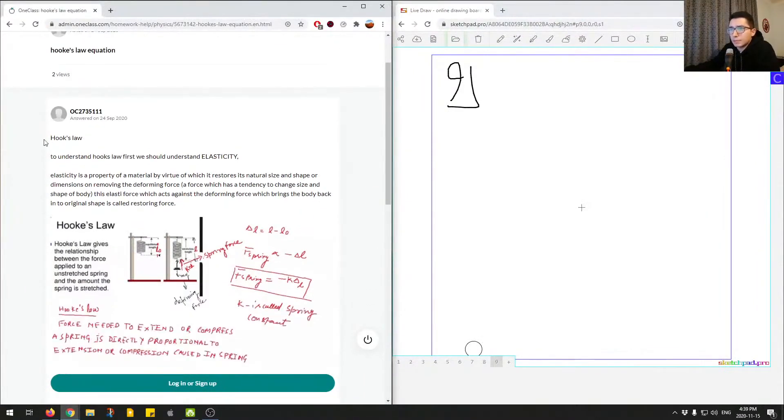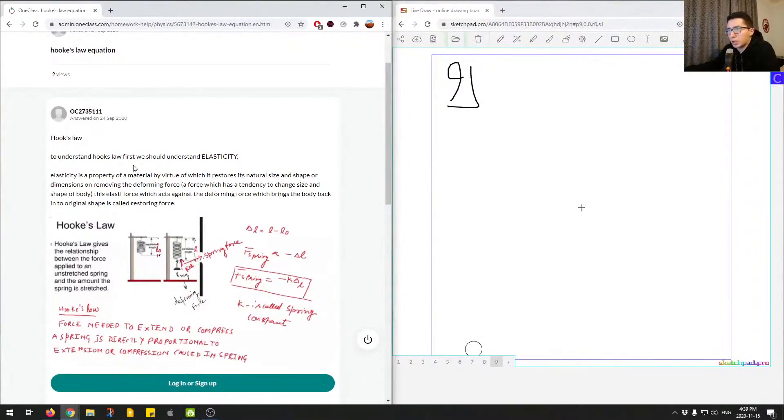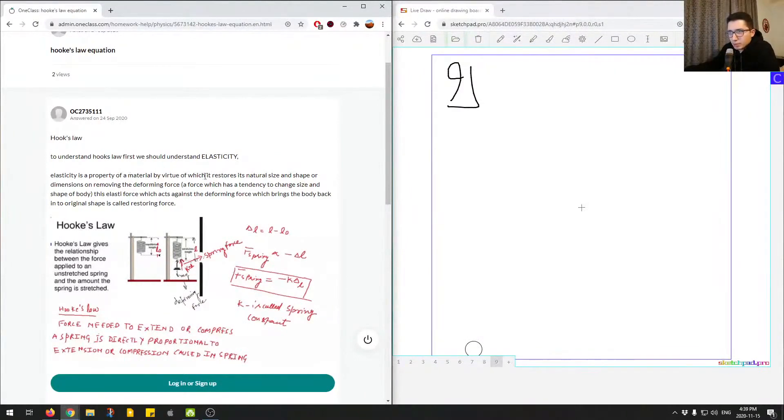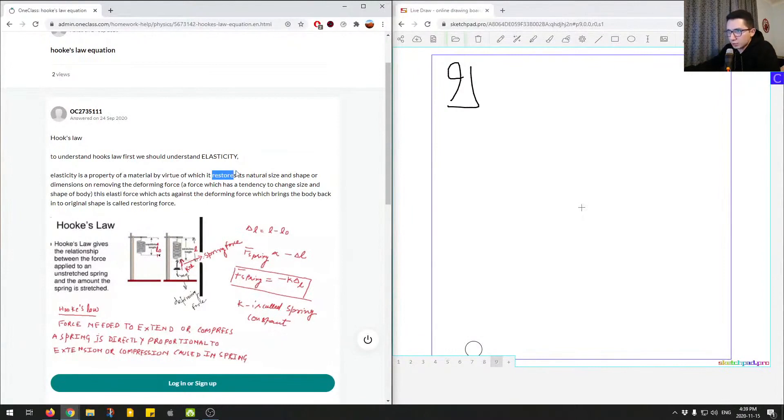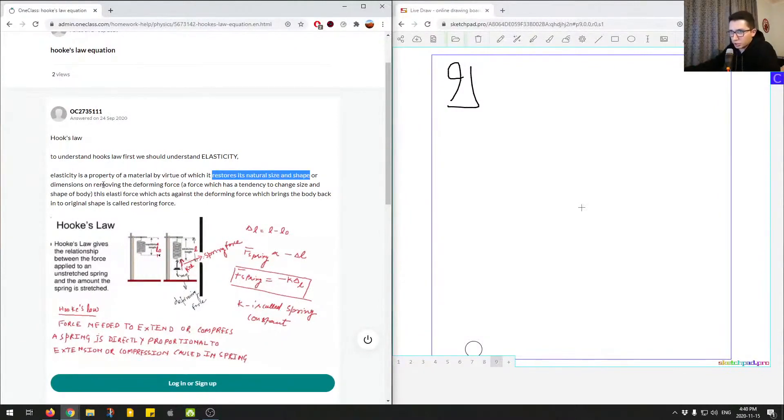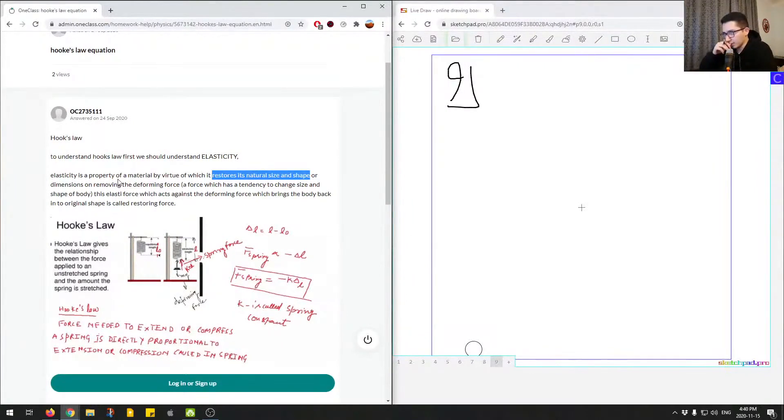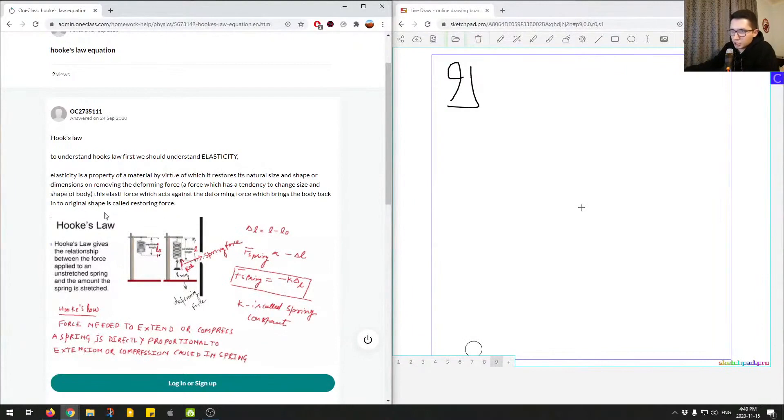Alright, here we're asked Hooke's Law equation. So we want to know what is Hooke's Law equation. To understand Hooke's Law, first we should understand elasticity. Elasticity is a property of material by virtue of which it restores its natural size. So this is the key here. The material restores its natural size and shape or dimension on removing the deforming force. So a force which has a tendency to change size and shape the body.